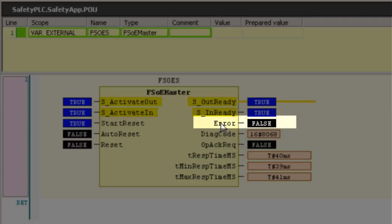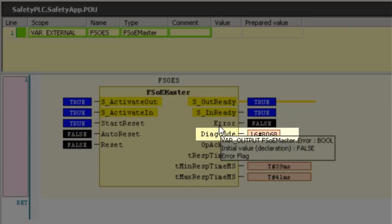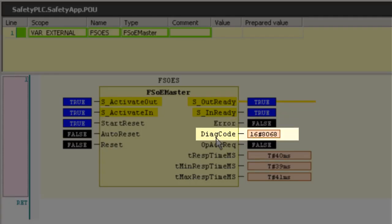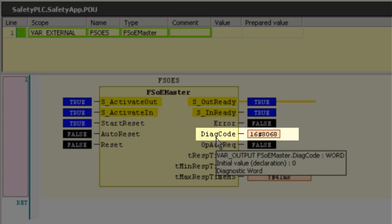All safety related function blocks have two error related outputs. Error and the DIAG code. In DIAG code we see the status of the safety I/O. The high byte is HEX 80. That means there is no error. The low byte is HEX 68. That means that process data are transmitted.